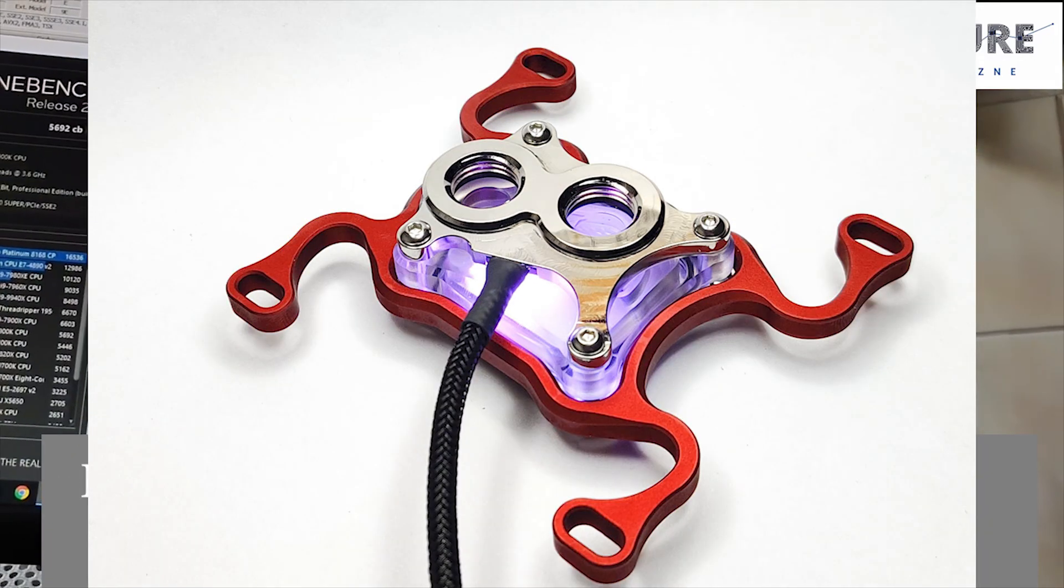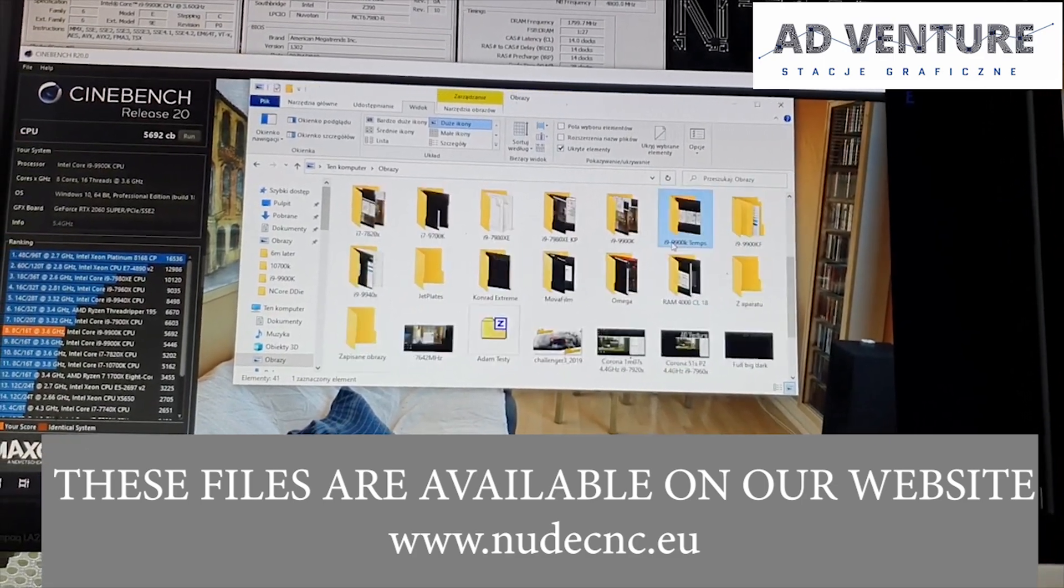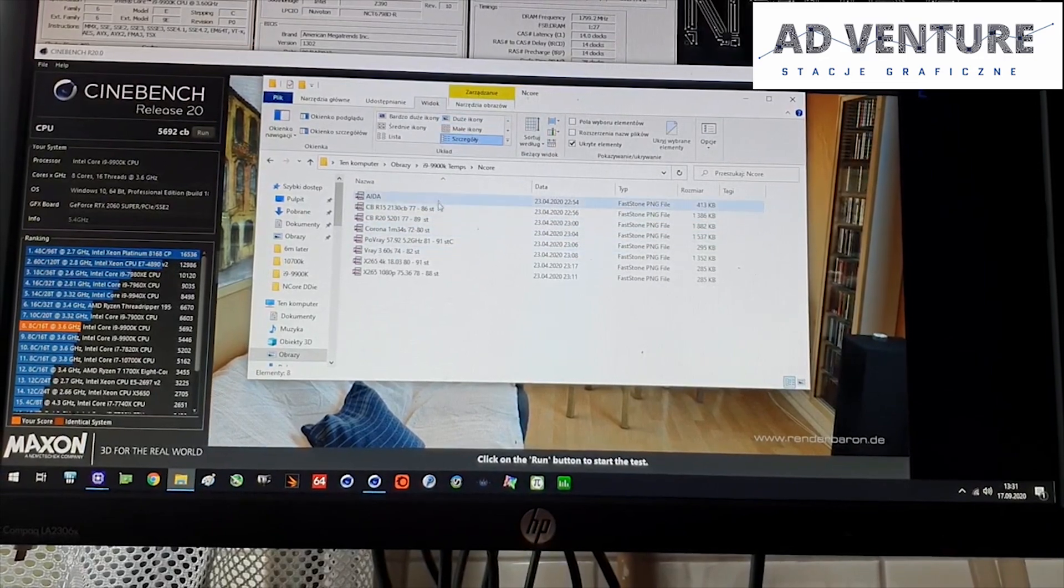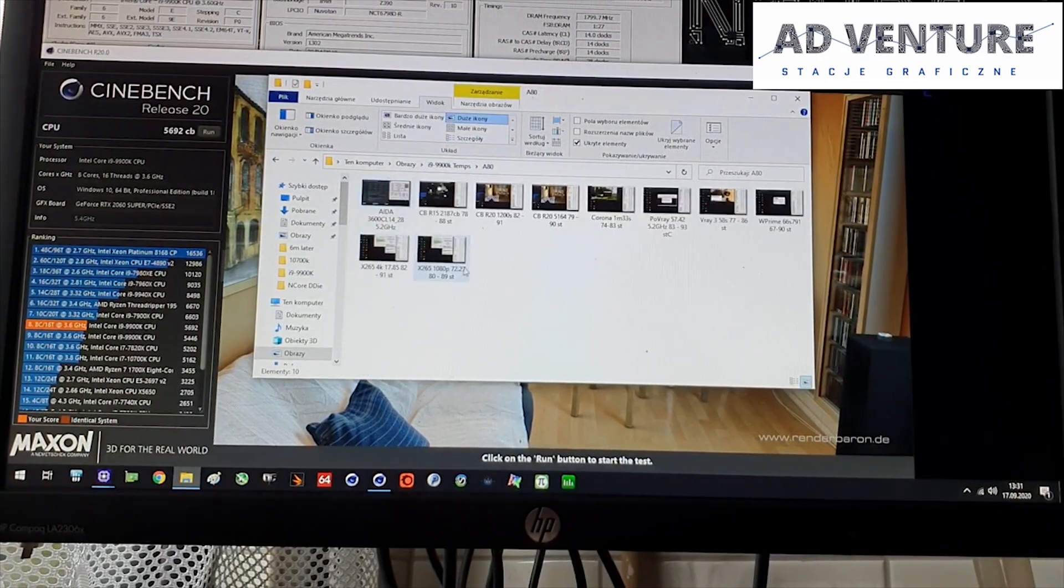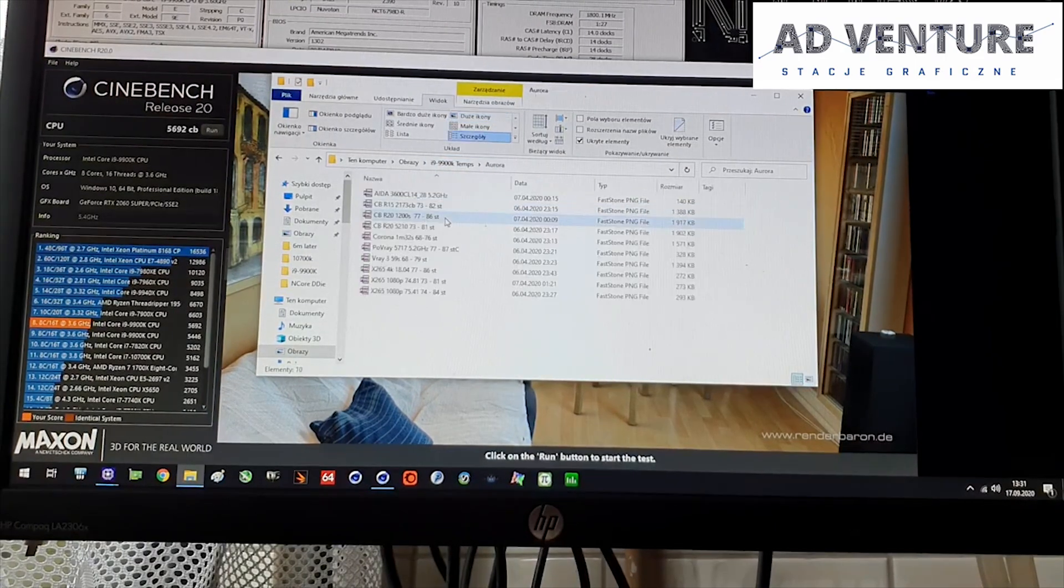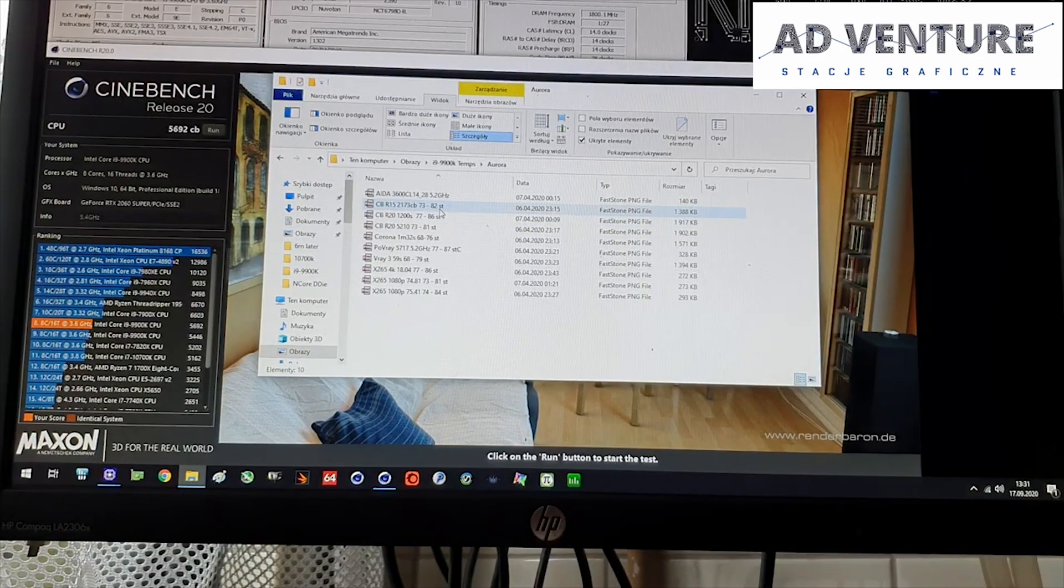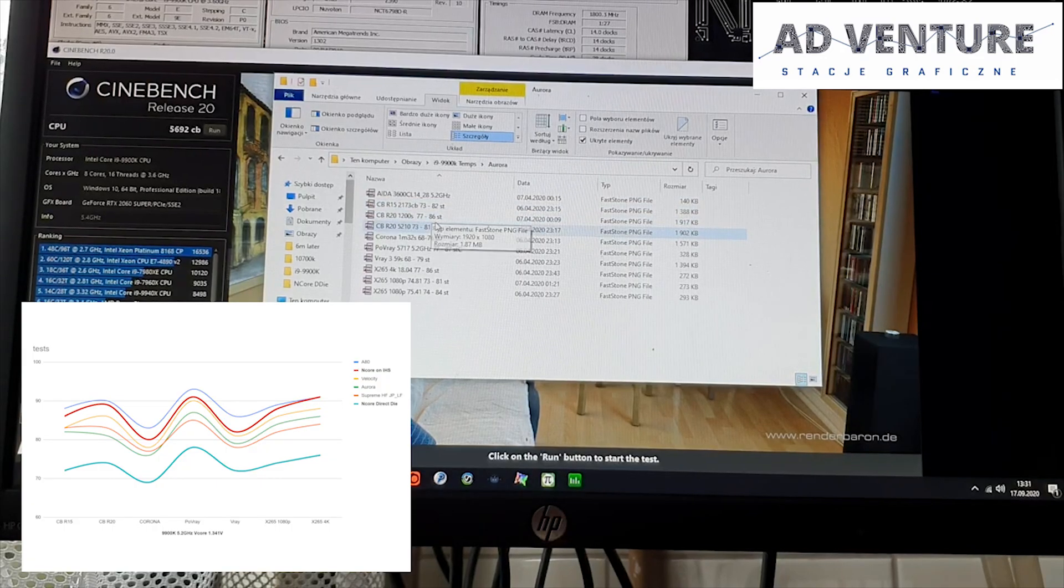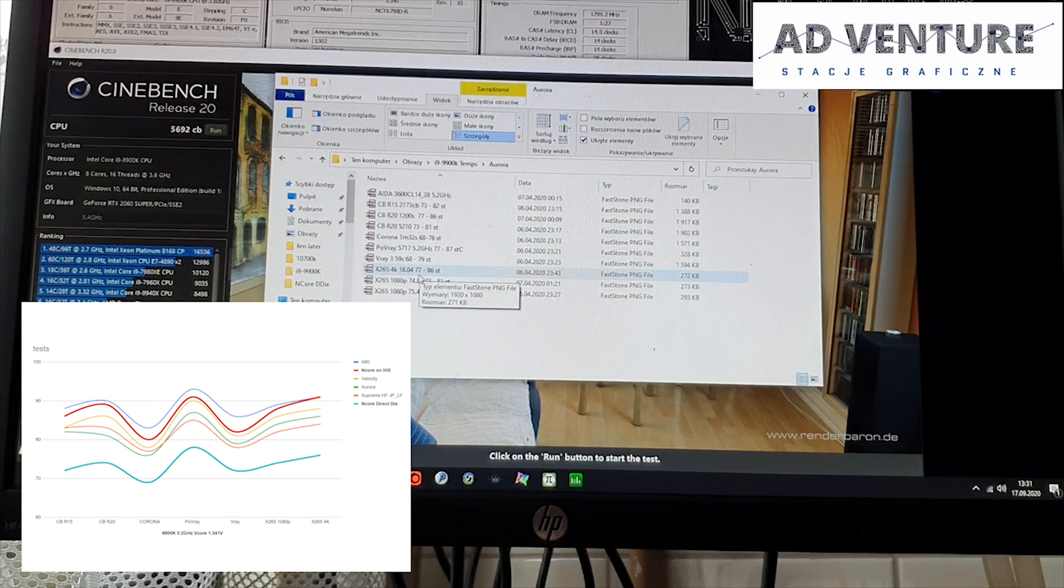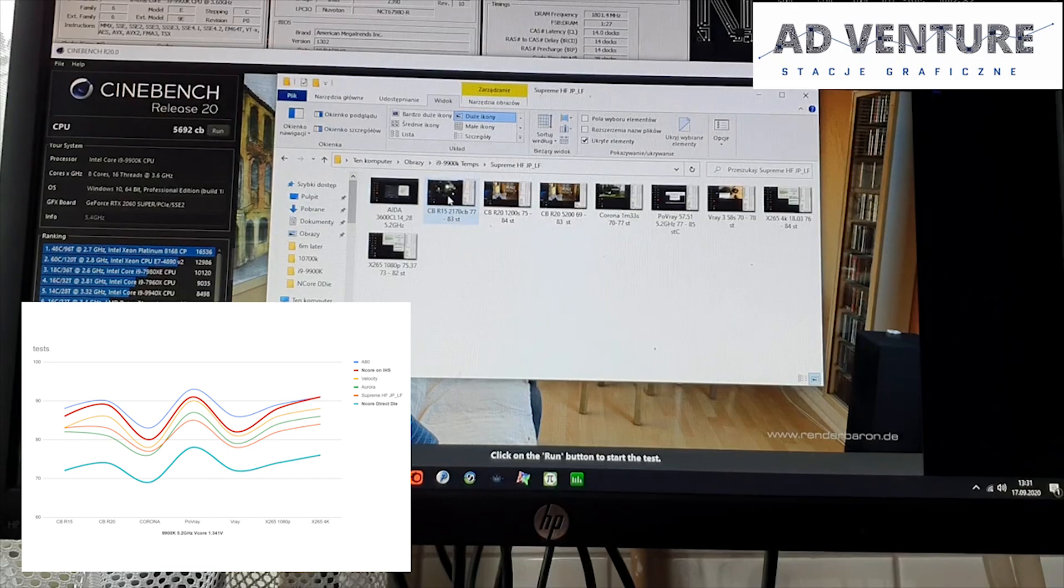If you see the scores of it, we can easily say that Encore had one of the best temperatures. It easily passed through A80 from Cryorig. It was better than Aurora, but Aurora was better when I put it with a different mounting mechanism. It was almost as good as Supreme HF.